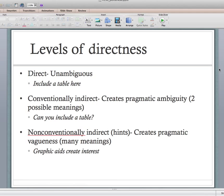Non-conventionally indirect creates pragmatic vagueness — it creates lots of different possible meanings. Things you'd categorize here are passive-aggressive statements, like 'graphic aids create interest.' It's a vague statement but you're really trying to get the writer to add a table. That's an example of a hint — you're hinting at something but not really getting at what you're trying to say. Those are the three levels of directness: direct, conventionally indirect, and non-conventionally indirect.